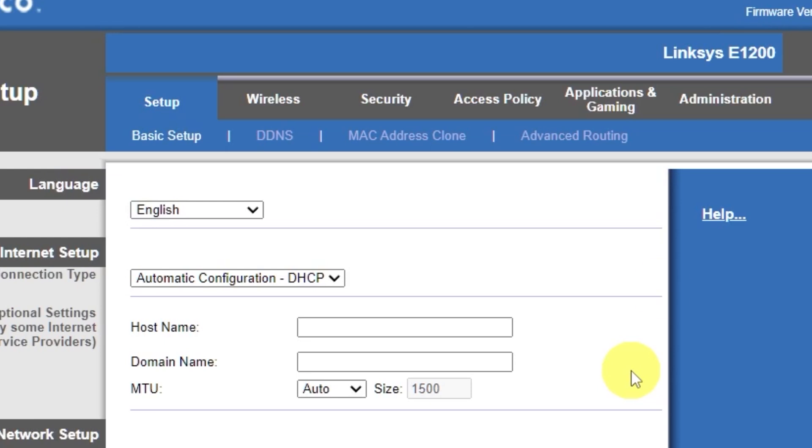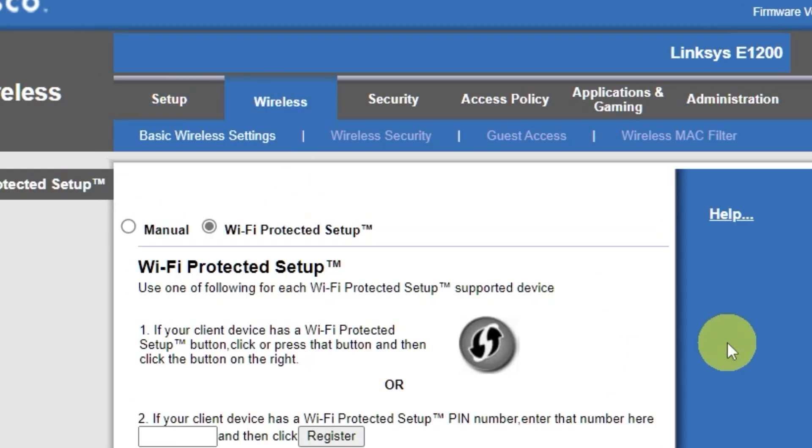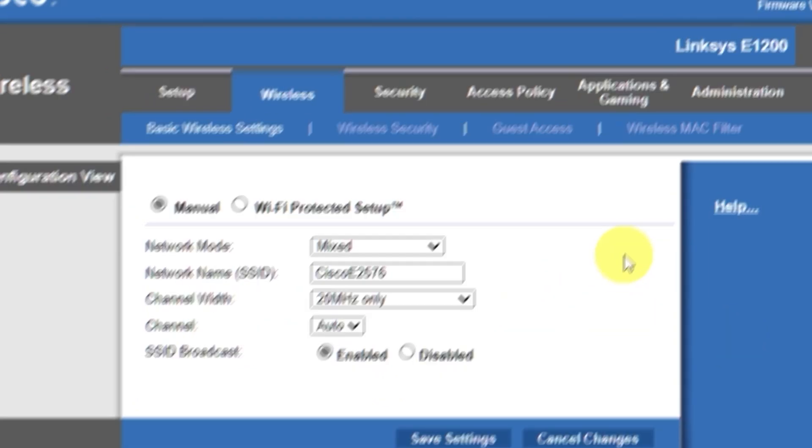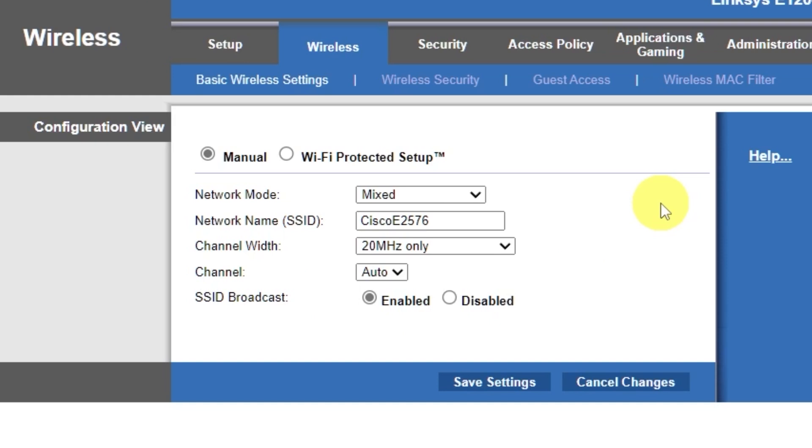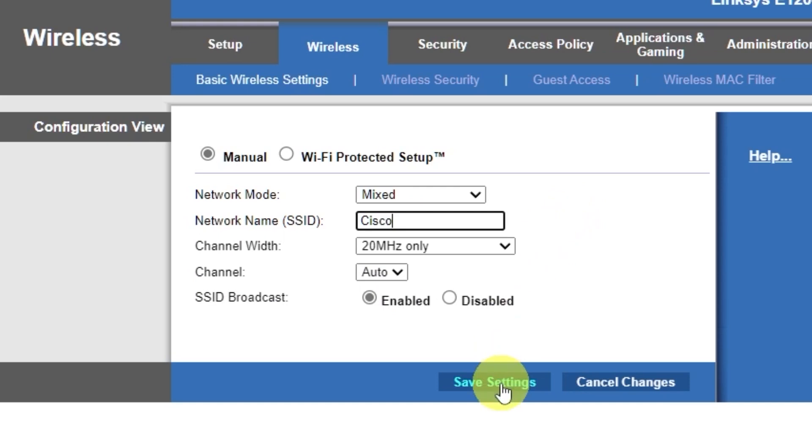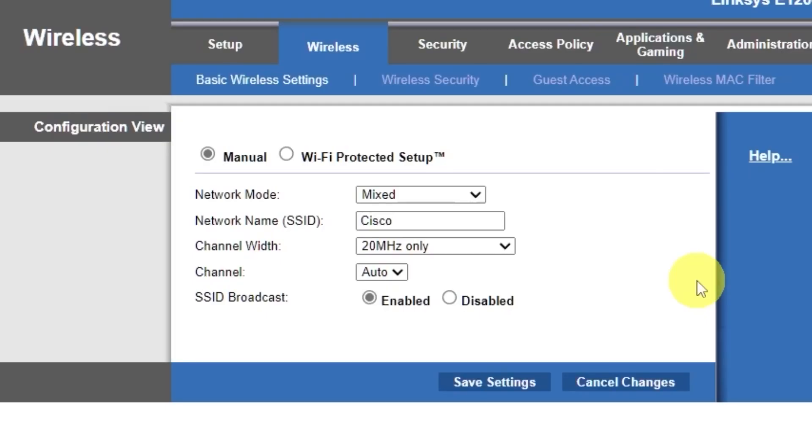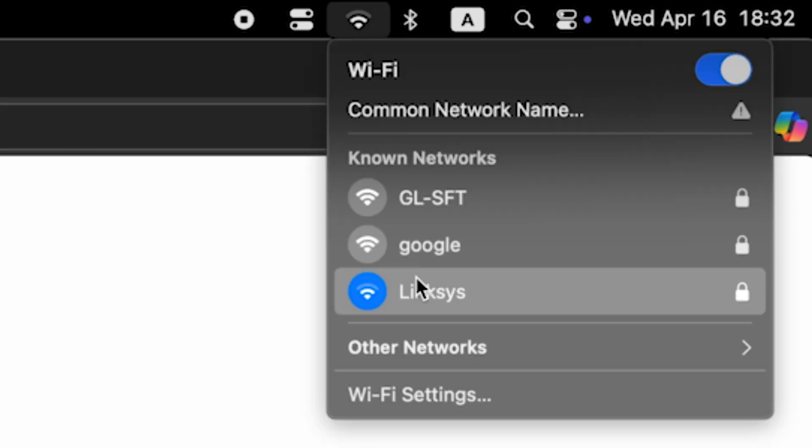Go to the wireless tab. Select the manual option. Here, in the network name field, you can change the name of your Wi-Fi network. Save the settings. If you were connected to the router via Wi-Fi, reconnect to the network if you just changed its name.